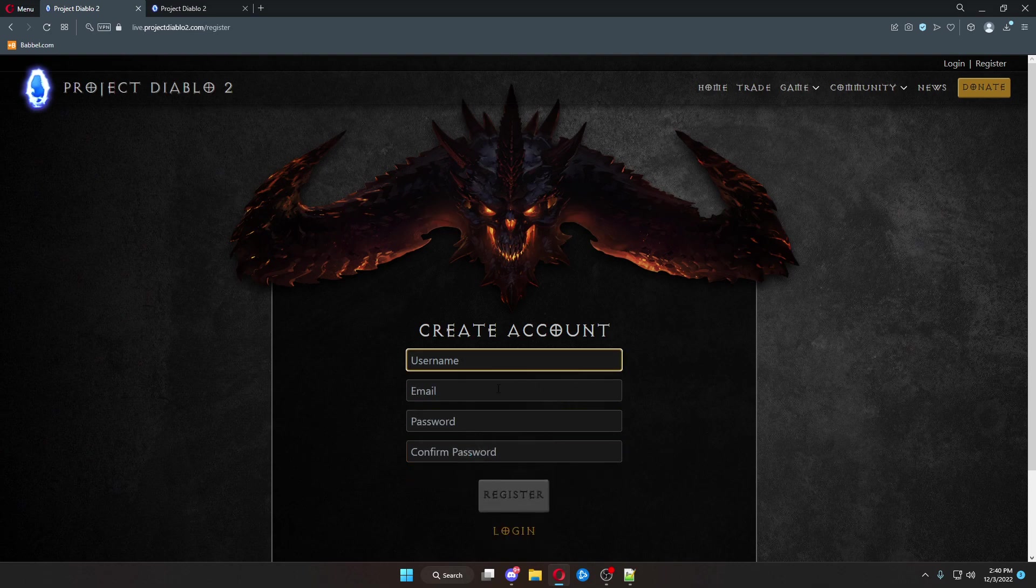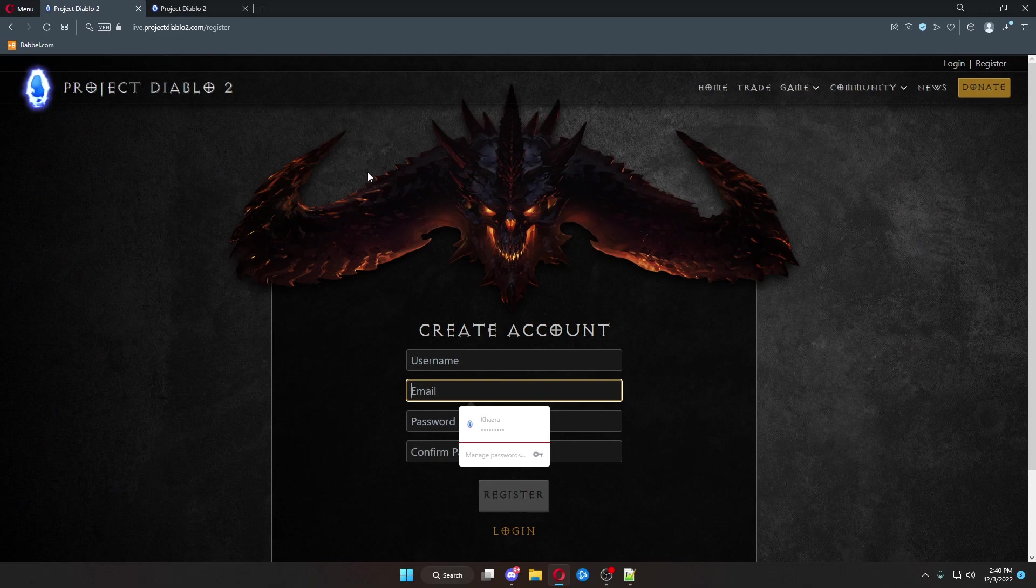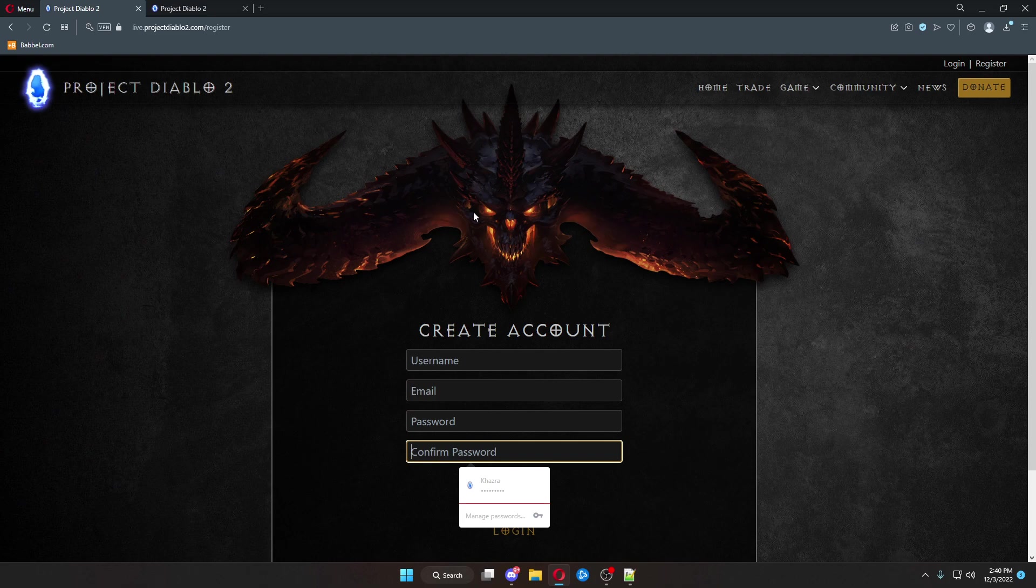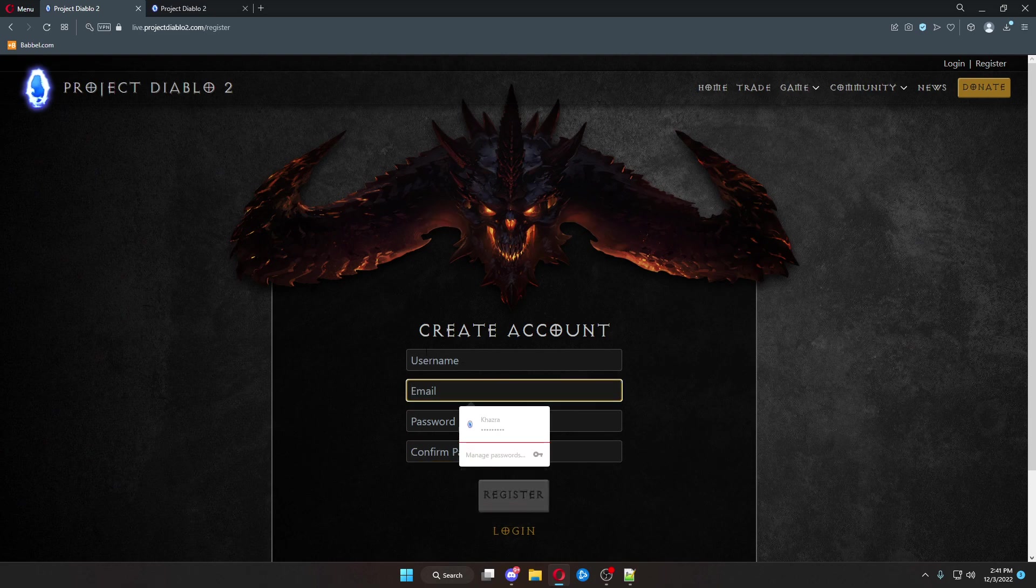You want to input your information, your username that you want to use for the website, the email that you used on the original website, and then you can set a password.